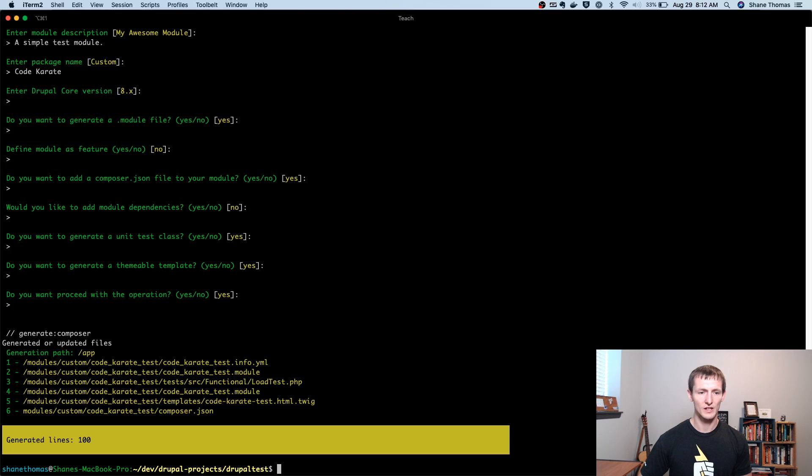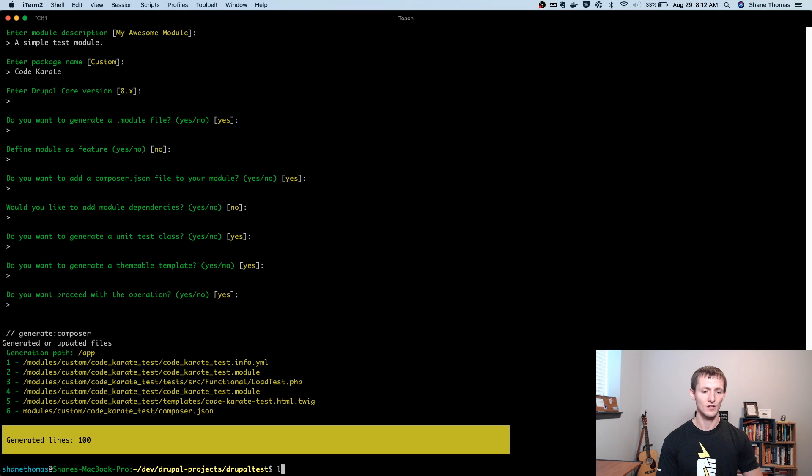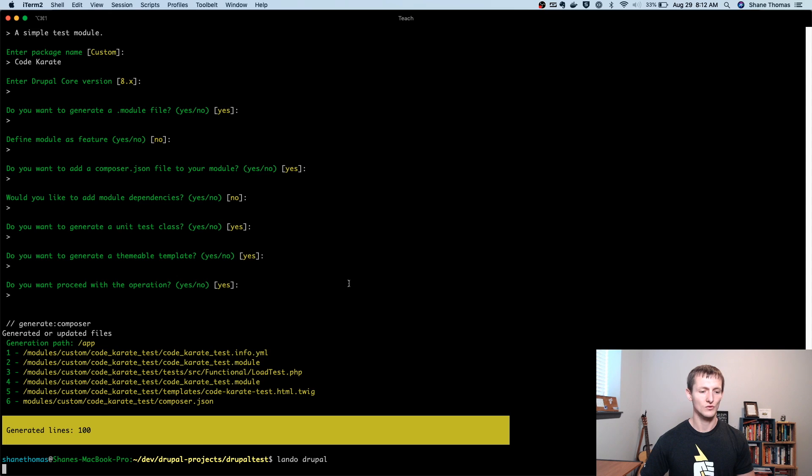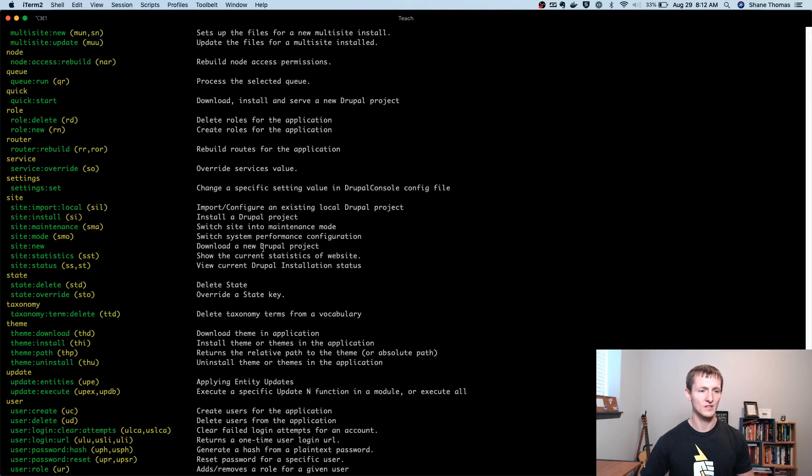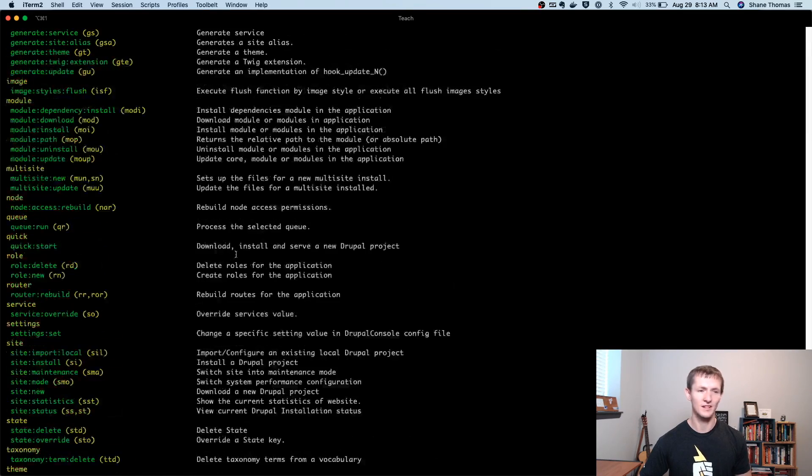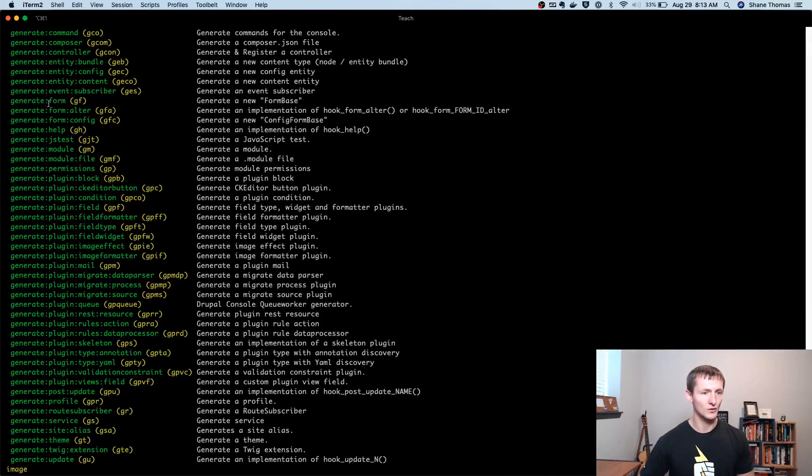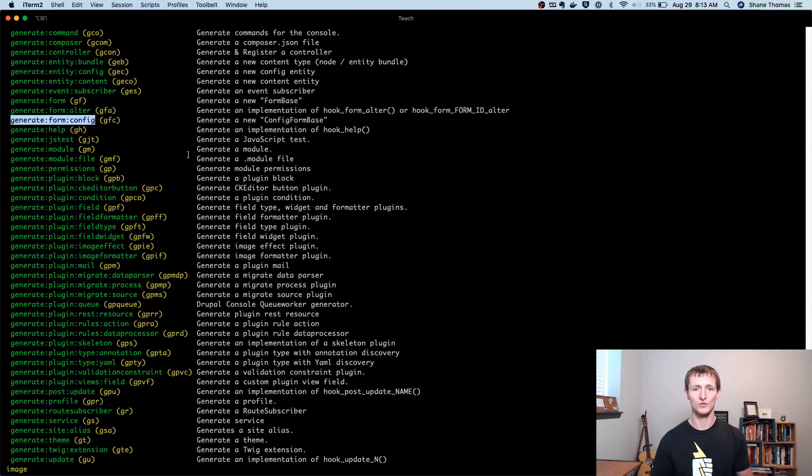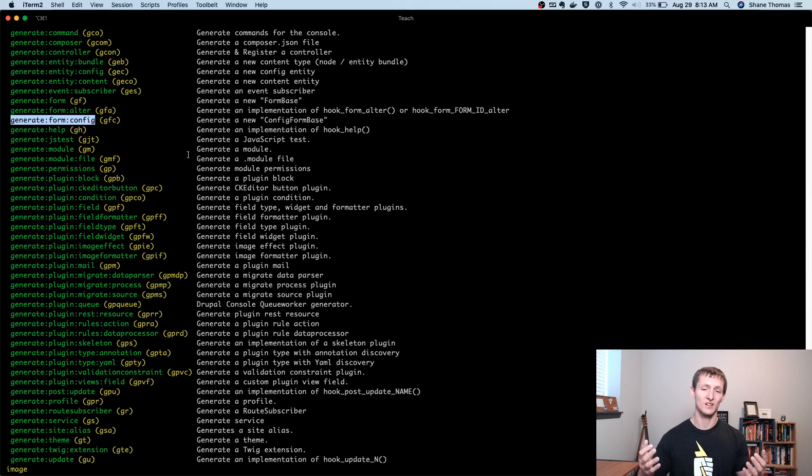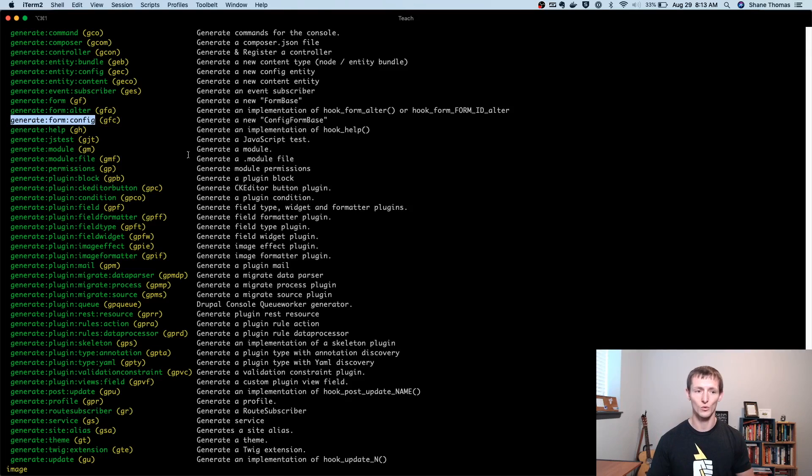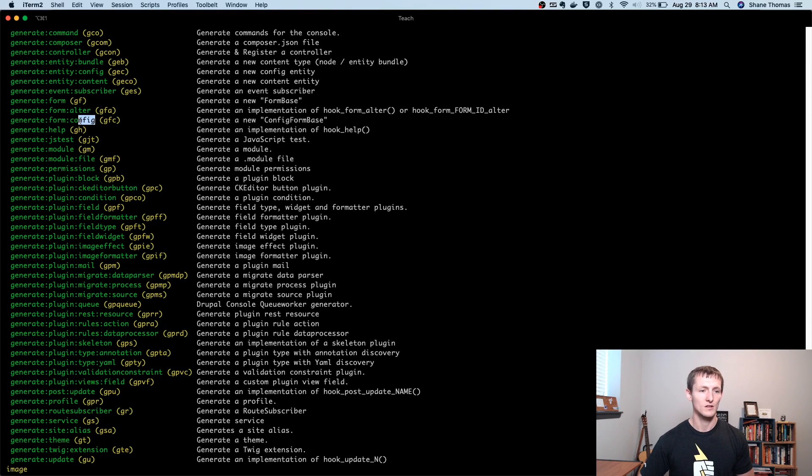So before we actually take a look at this, because it's not actually doing anything yet, let's just go ahead and run Lando Drupal one more time. And we're going to look at creating just an admin form. So when we install it, it actually shows something. Again, it's not going to do anything yet. But if you come up here, there's a generate form config. This is useful for generating an admin form.